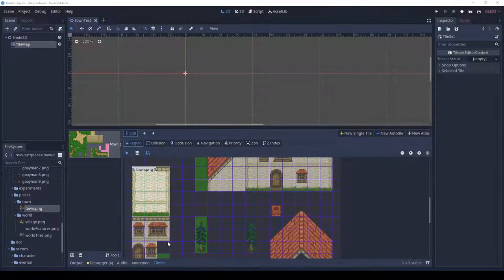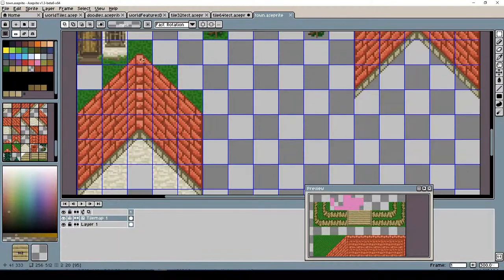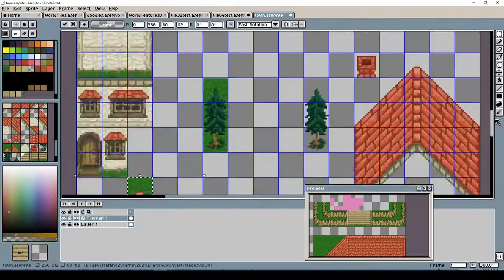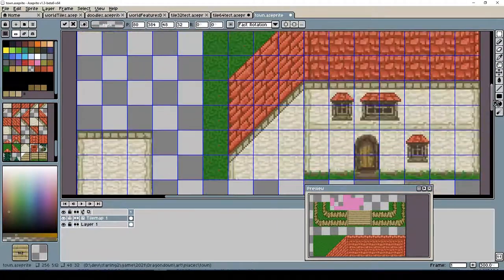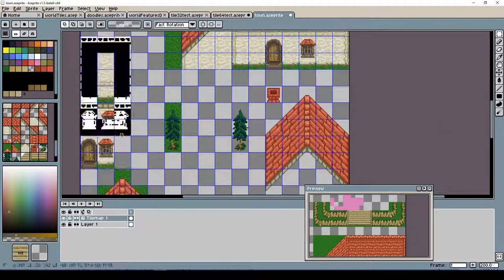I'm not really going to go into how to set up tile sets in Godot, but that's what we're doing. And now we're just rearranging a few of our tiles on the side here.